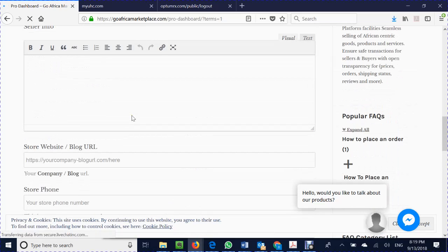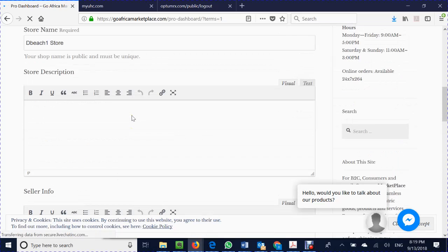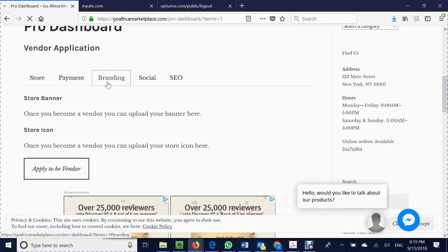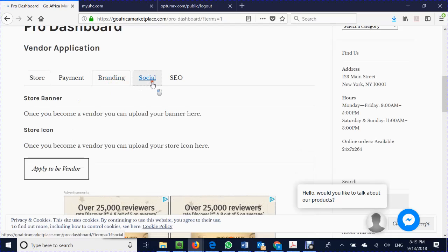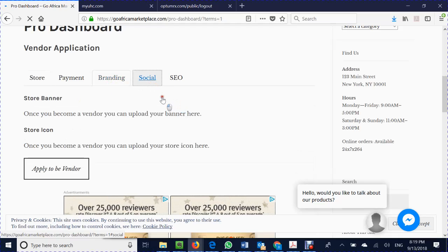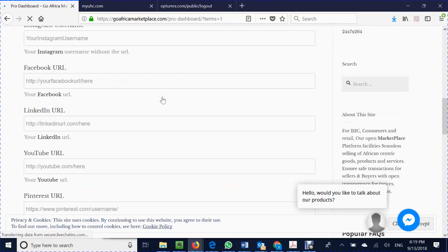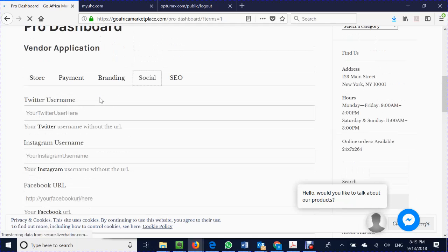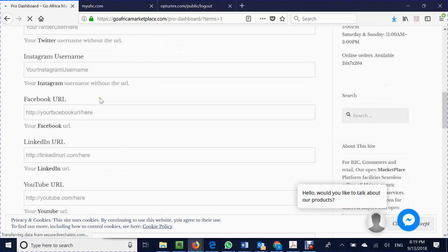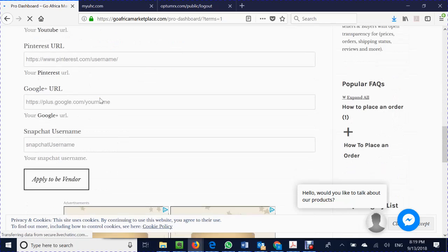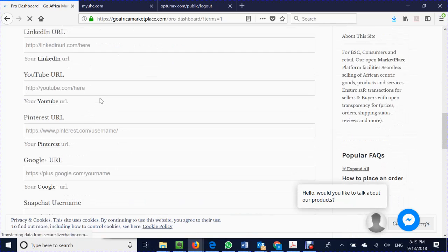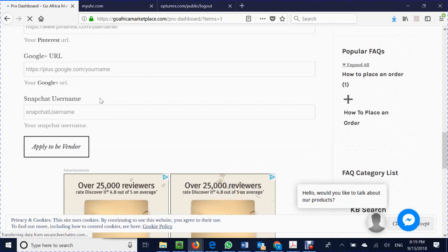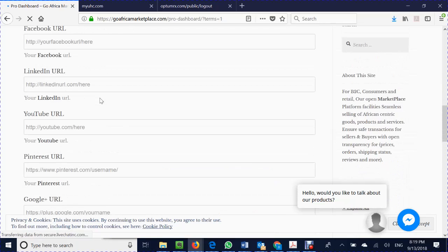Also you can put other items such as your payment branding which allows you to place your logo on the site as well. You have social media and on the social media tab you will be able to put in your Facebook and your other attributes: LinkedIn, Instagram, Twitter, and that will tie your site to your internet or social media presence.